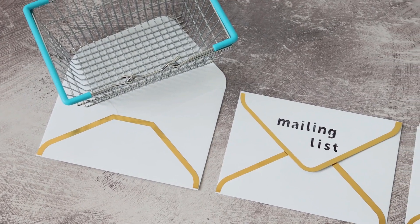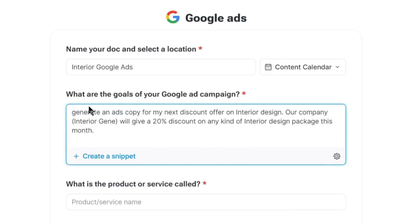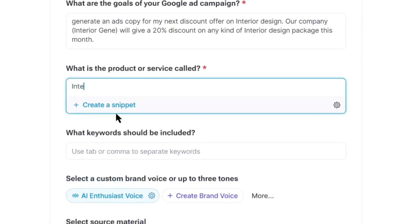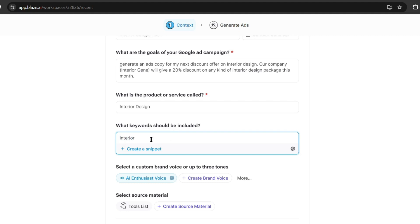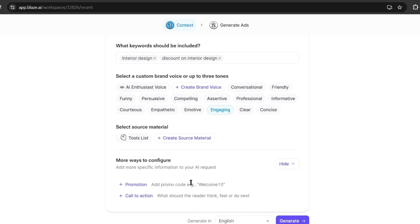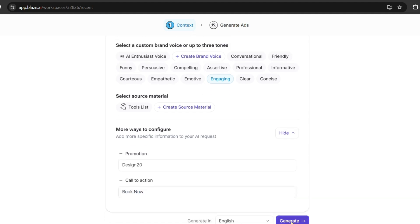For example, I want to generate an ad for my next campaign where our company will provide a 20% discount on any interior design package. I entered: 'Generate an ads copy for my next discount offer on interior design. Our company, Interior Gene, will give a 20% discount on any kind of interior design package this month.' After that, enter the name of your product or service. Next, the keyword — this is the most important part, use related keywords. After entering the keywords, set the voice tone, source material, and other settings. This time I will add a call to action such as 'Book your appointment now.' After all is set, hit the generate button.